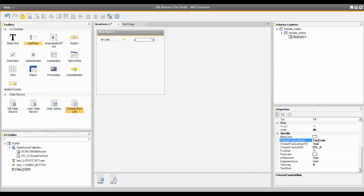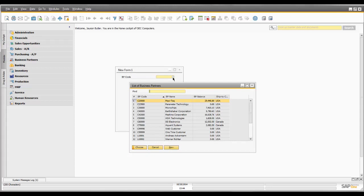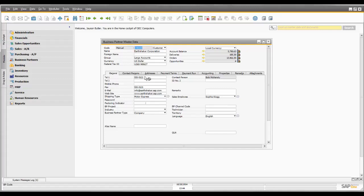The final step will be to actually preview this. If I click on the Preview in SAP Business One client icon, you'll see where I have a new form that's been created in SAP Business One, with the two fields that I've created. The link arrow will show up when I click on my list of business partners, which is looking up in the OCRD table. When I click Earthshaker Corporation and choose, now I have my golden arrow that shows up. When I click on the golden arrow, it takes me immediately to the business partner master record.